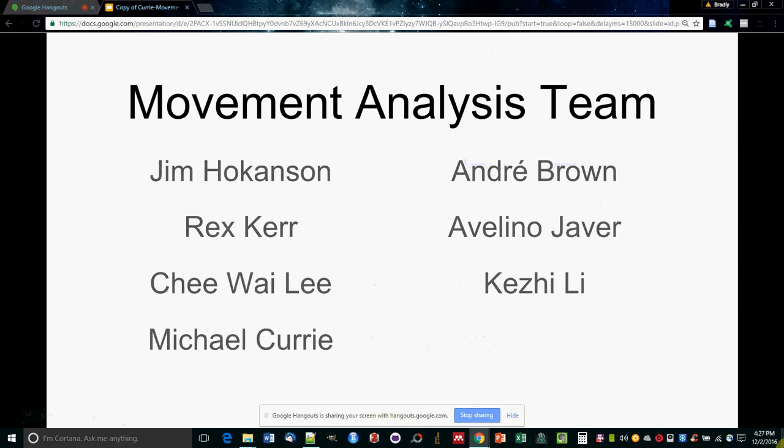This team was constituted in summer 2013. Since then, we've had many people volunteer their time and expertise, and here are the colleagues whose work I'm presenting today.